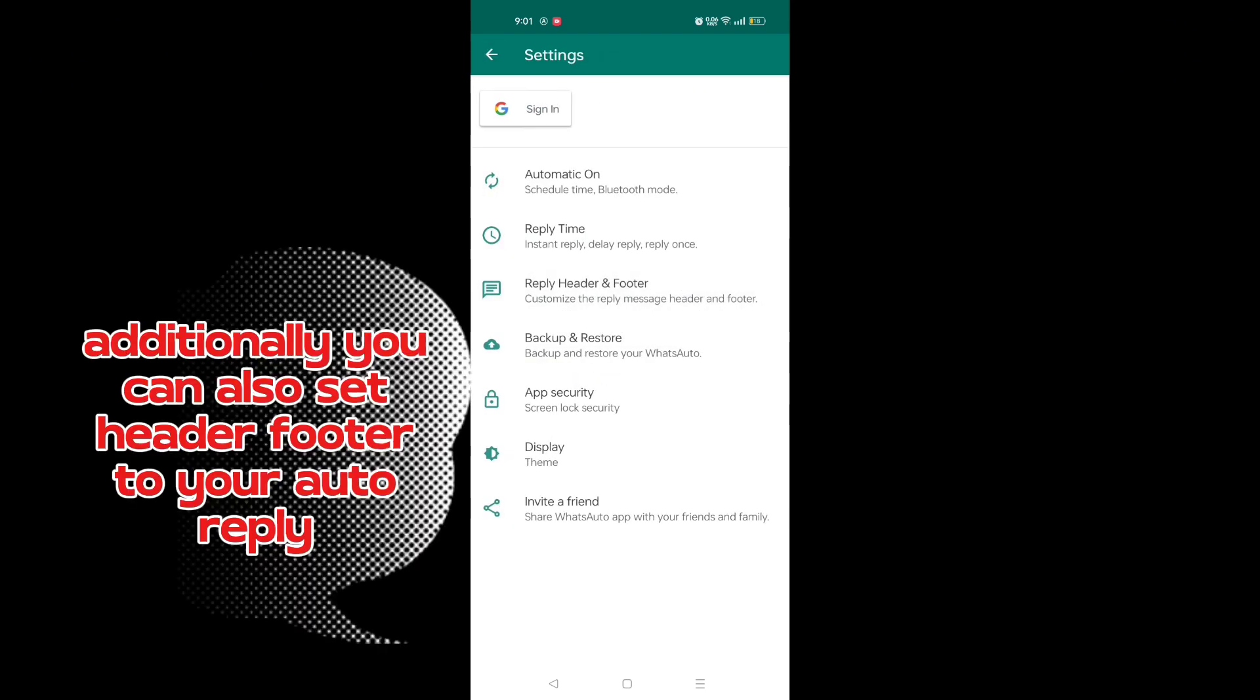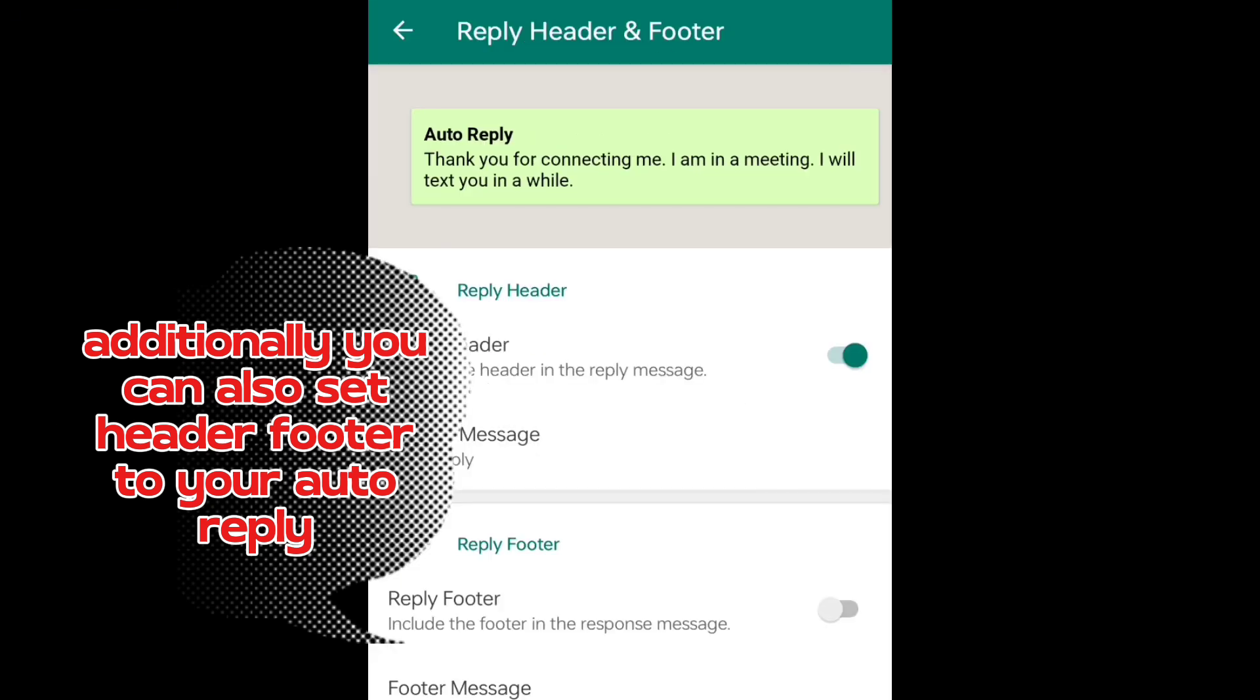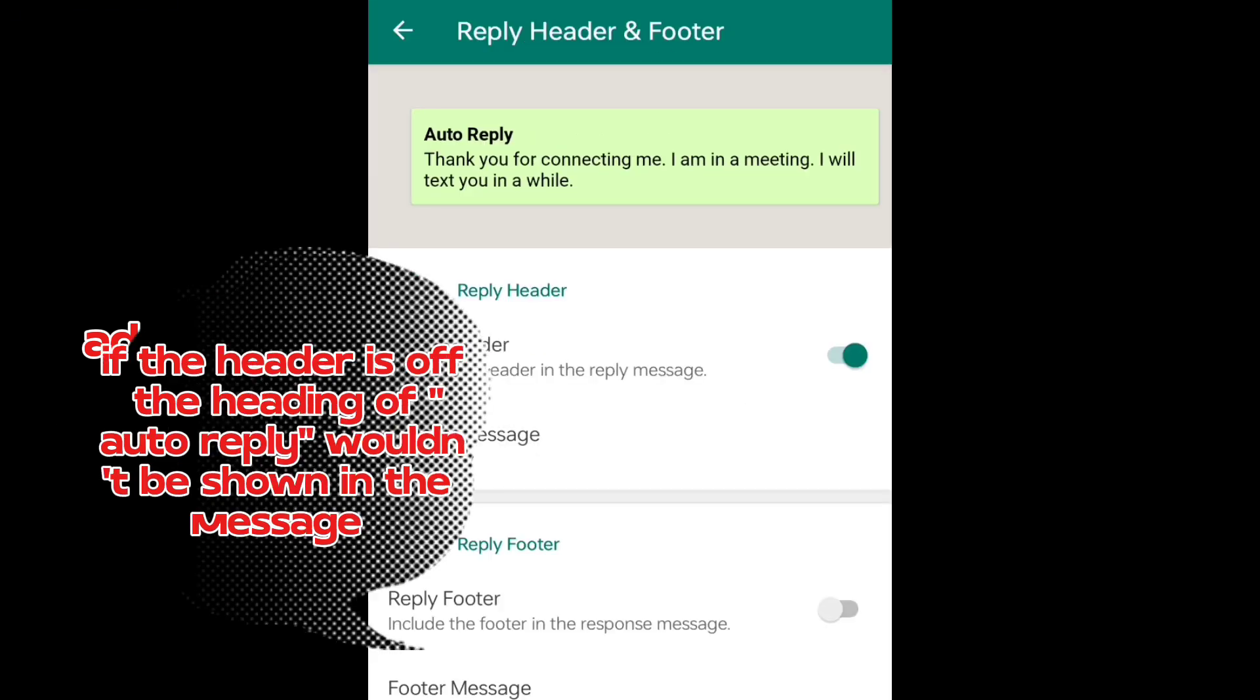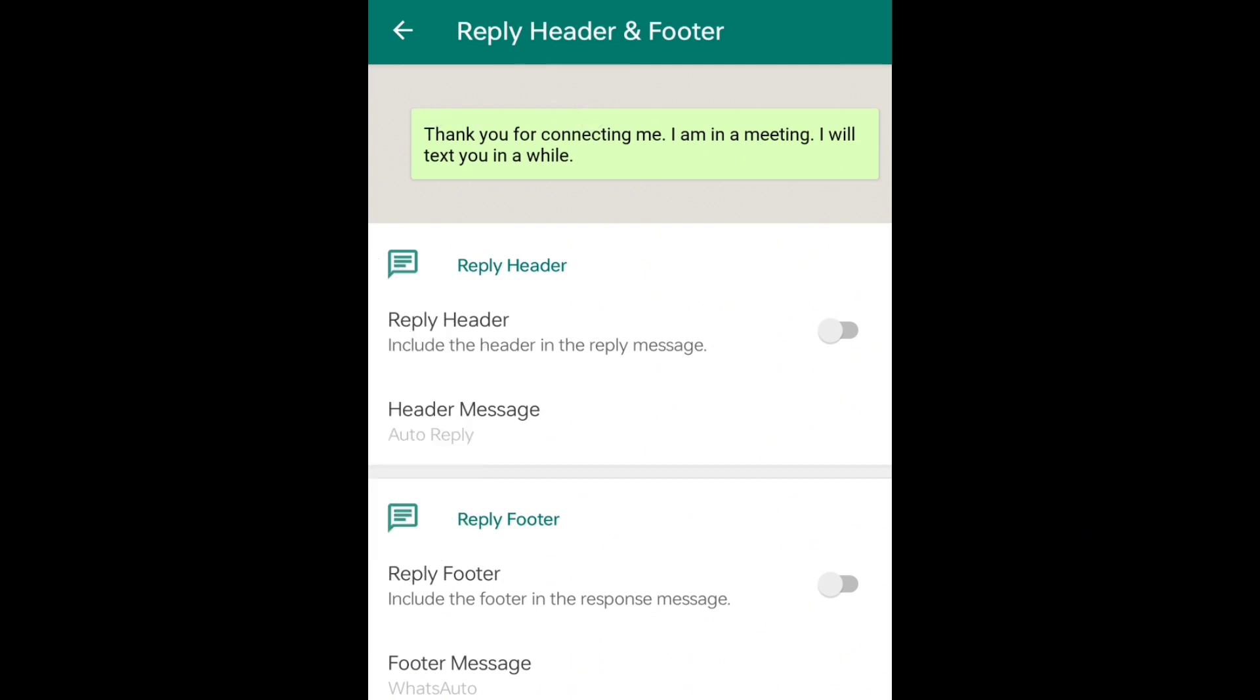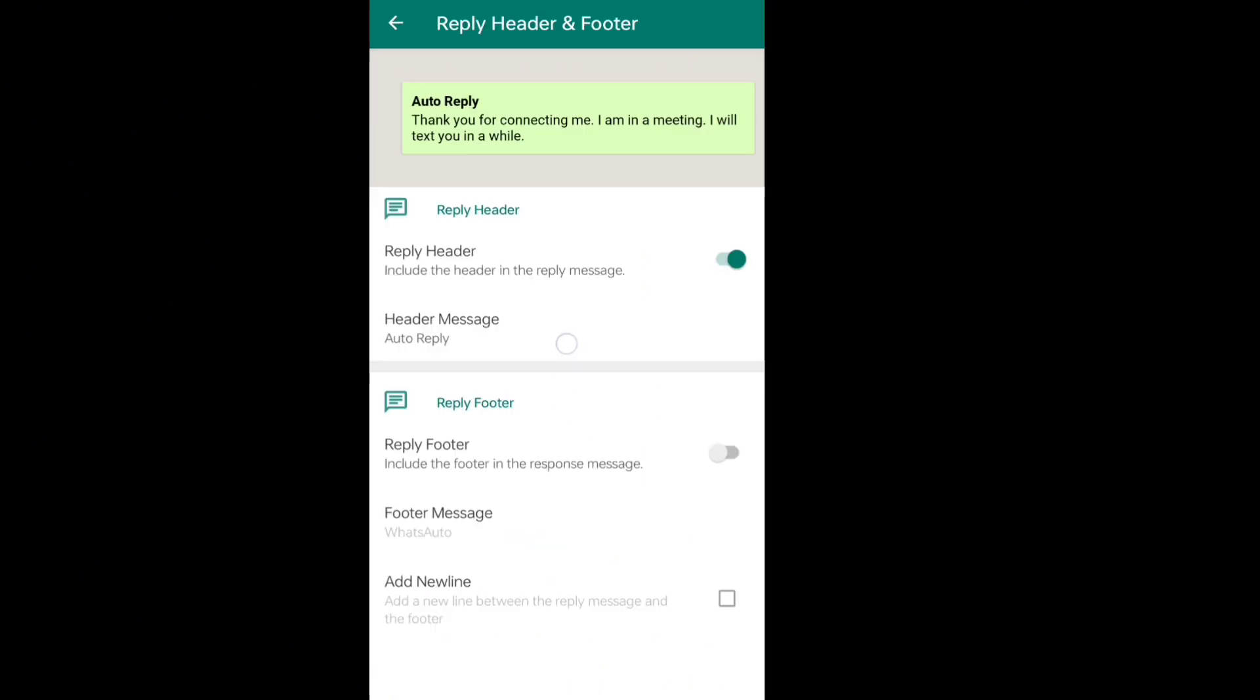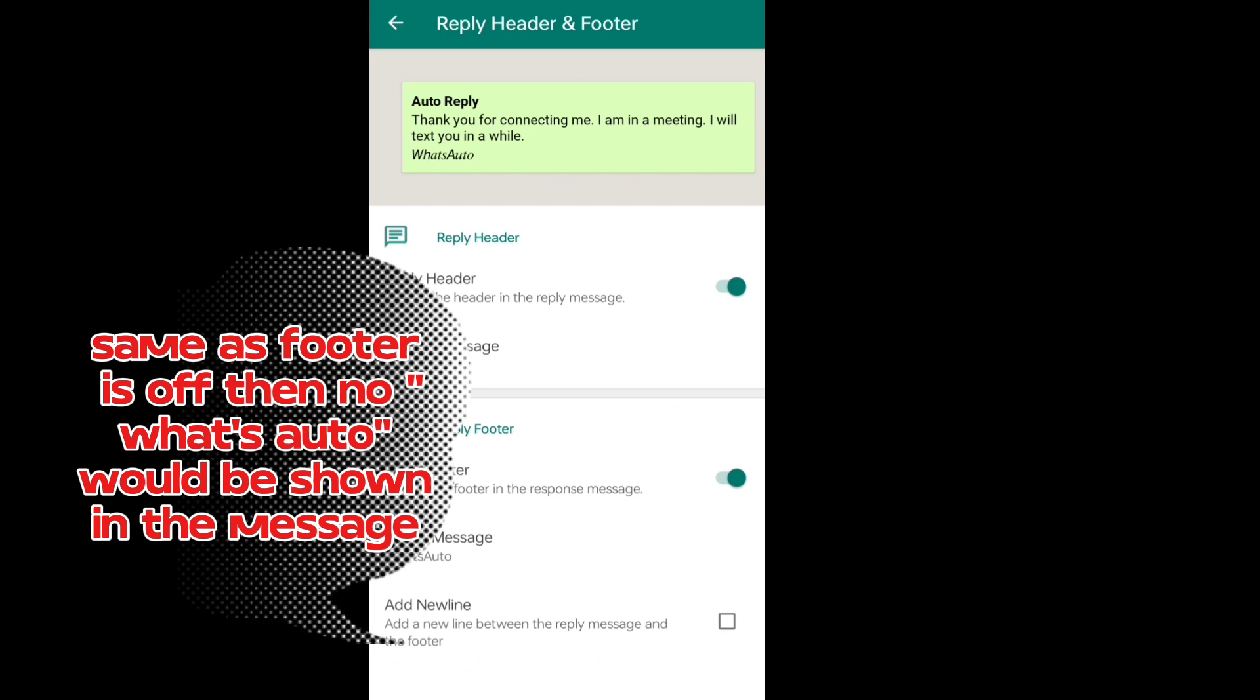Additionally, you can also set header and footer to your auto reply. If the header is off, the heading of auto reply wouldn't be shown in the message. Same as footer is off, then no WhatsAuto would be shown in the message.